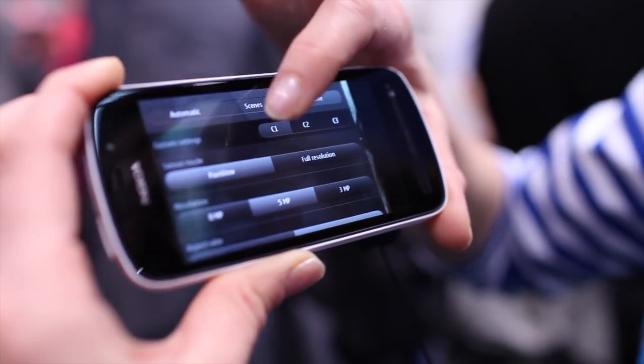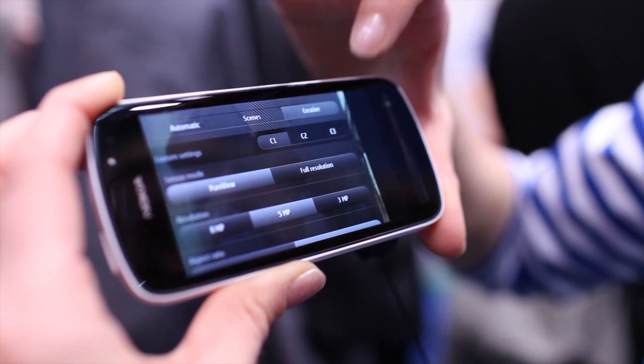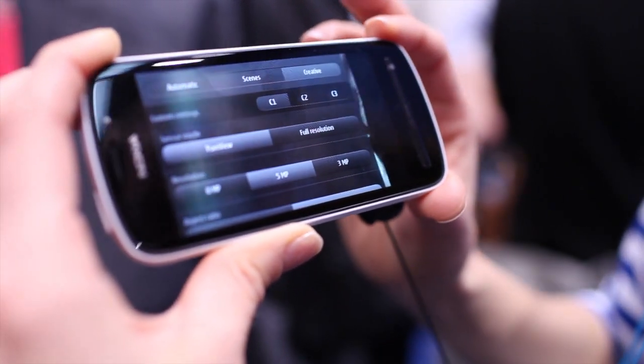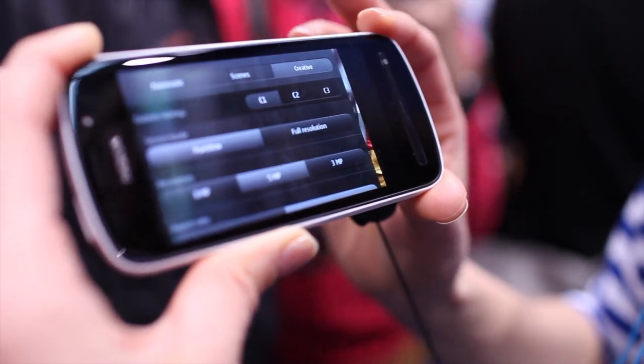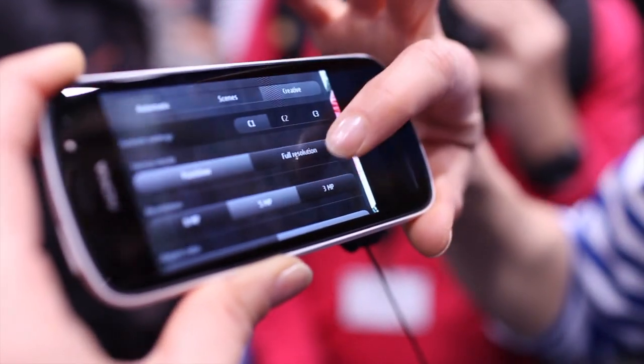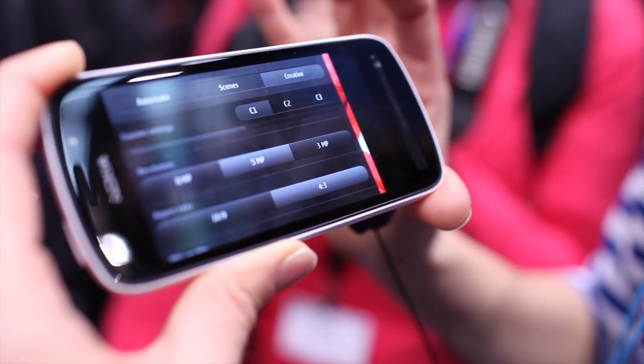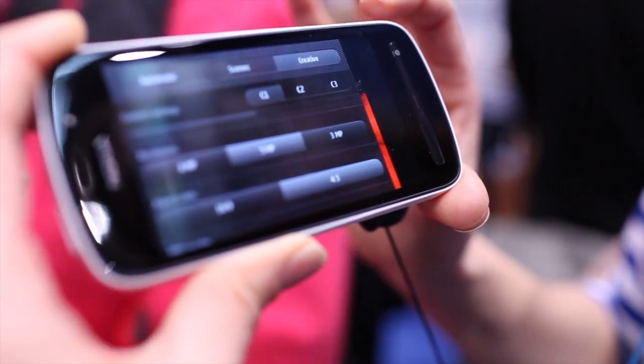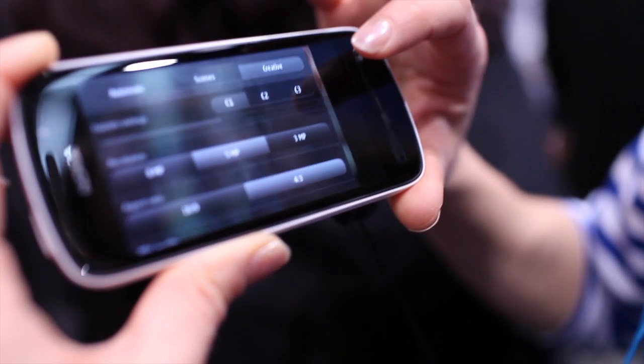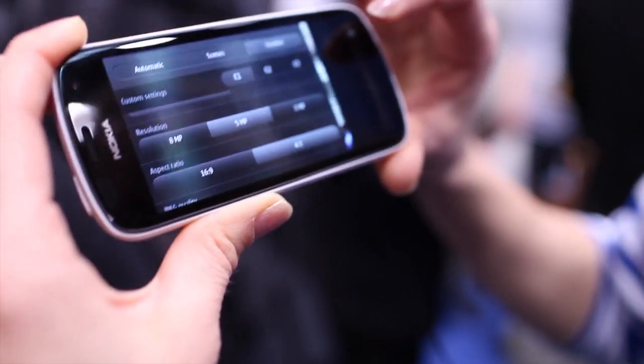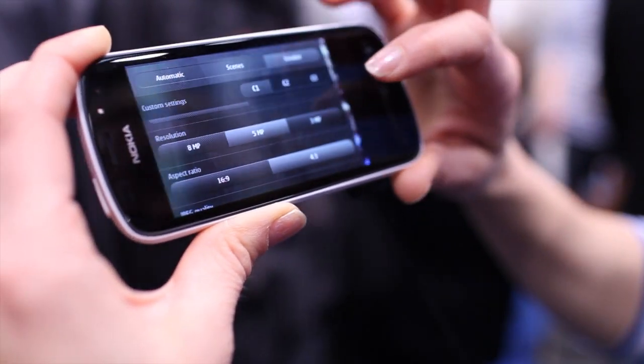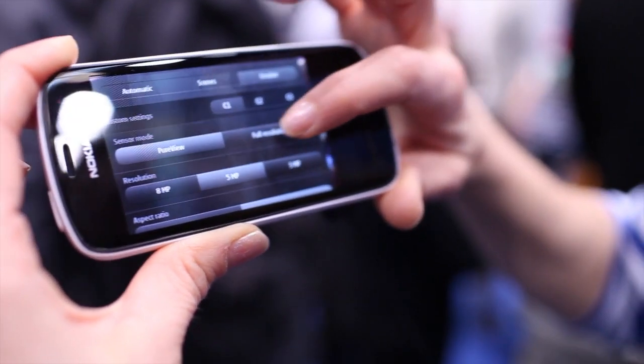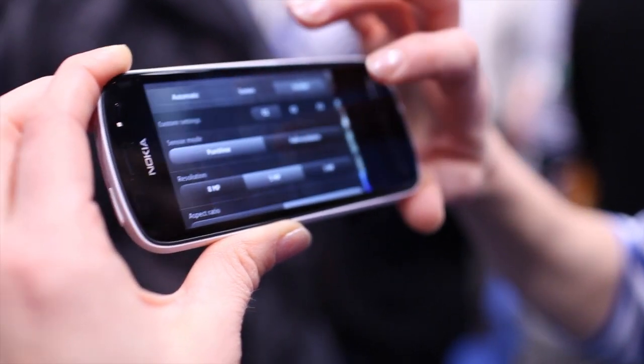PureView comes in 8, 5, or 3 megapixels plus you get lossless zoom. We use the full sensor to combine many pixels into one - you get 7 pixels into one in the 5 megapixel mode, which means you get really stunning low light images as well as zoom.